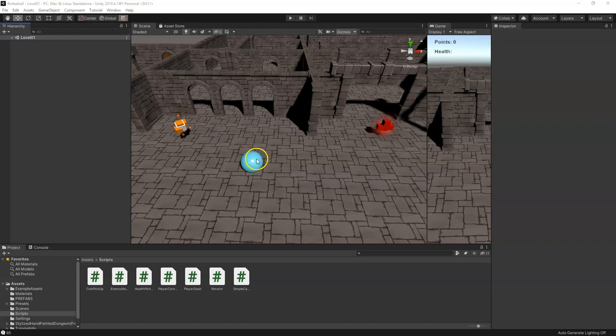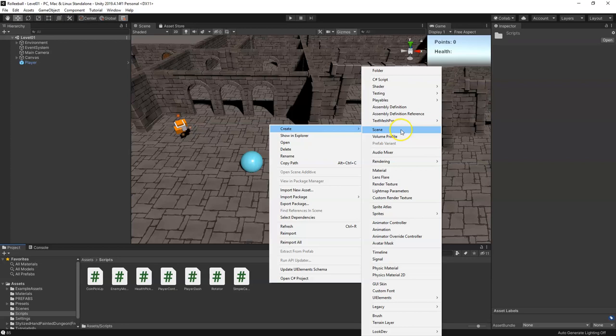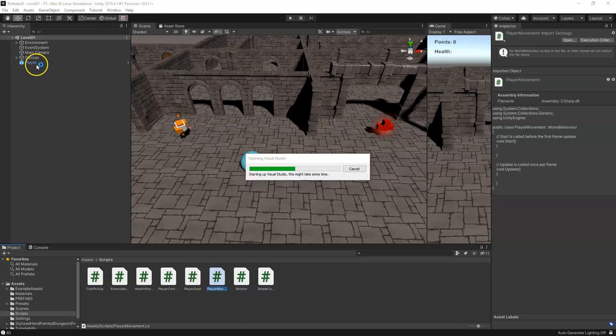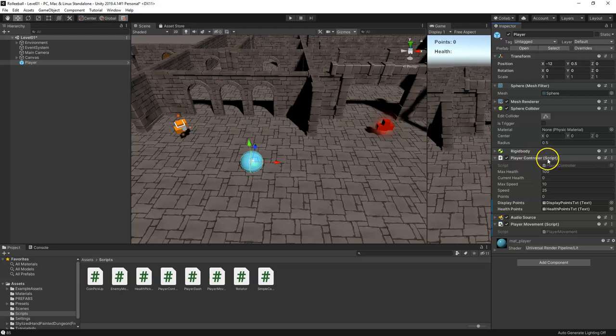To revamp our player movement, we'll select our player and go to our scripts folder, right-click and create a C# script. We're going to call this one PlayerMovement. Then open up the PlayerMovement script and while that's loading, select our player again and drag the PlayerMovement script onto it.